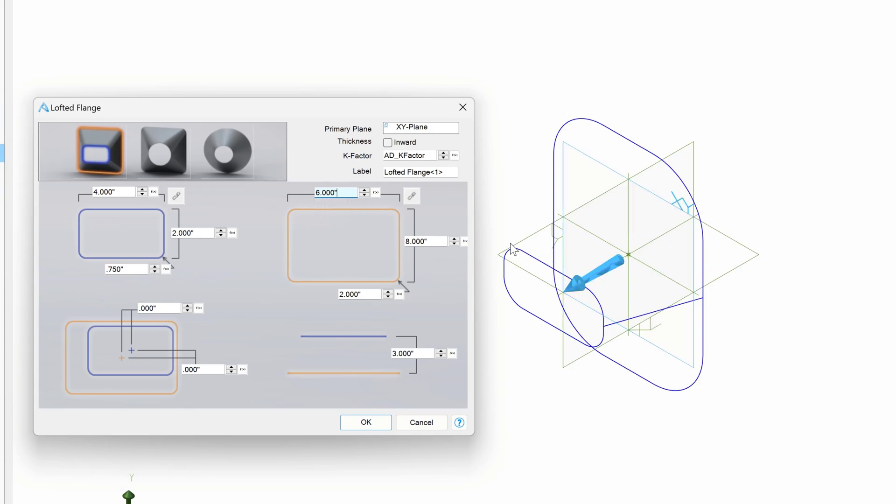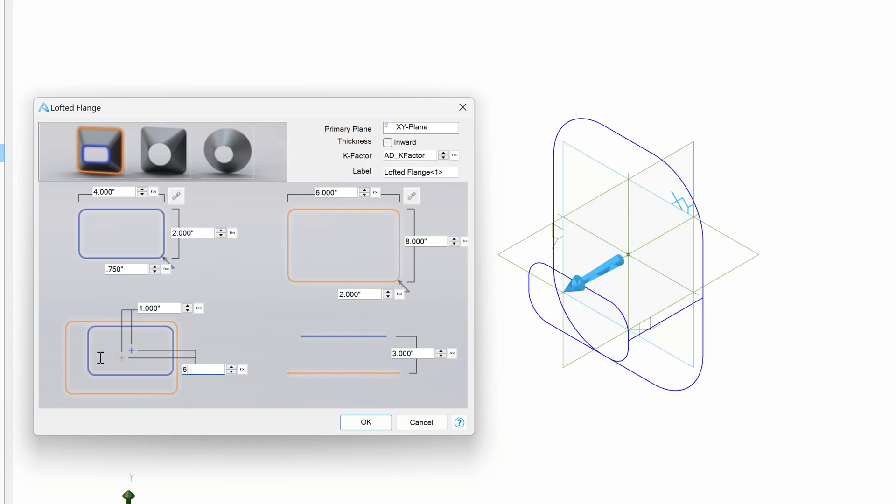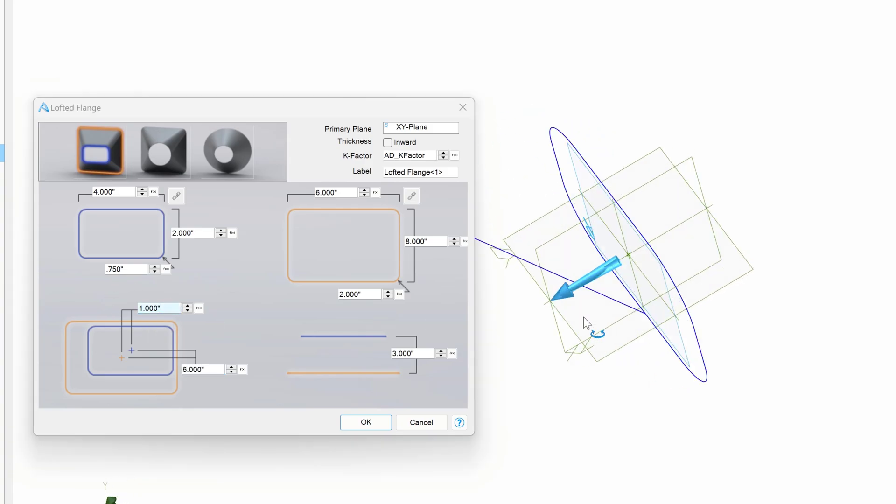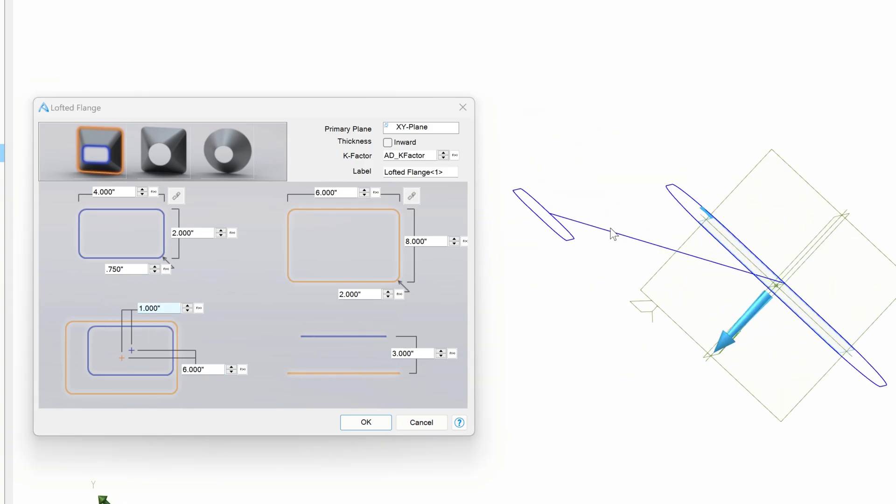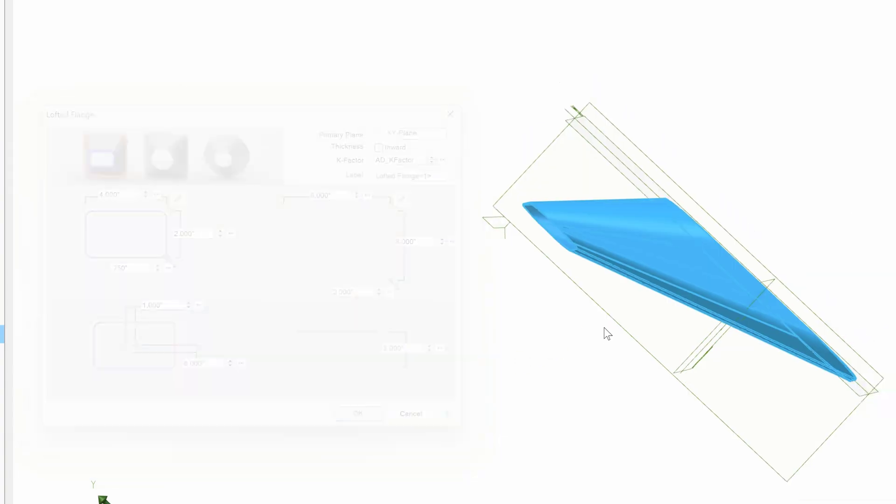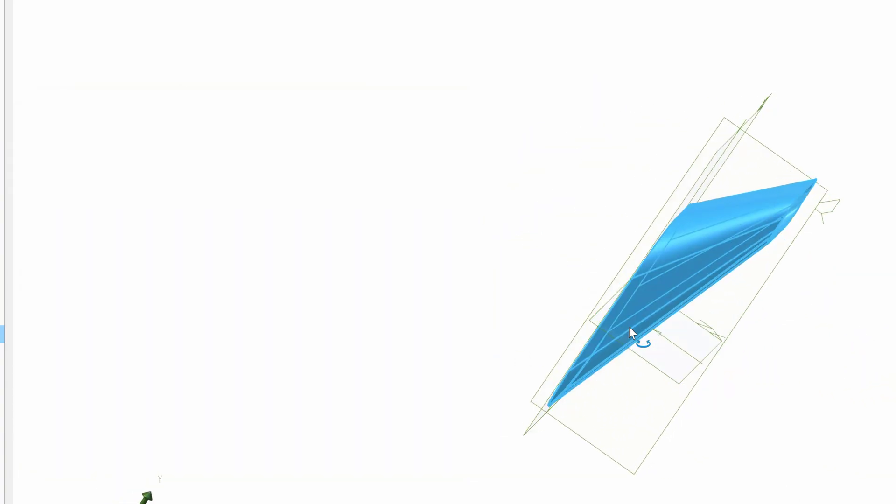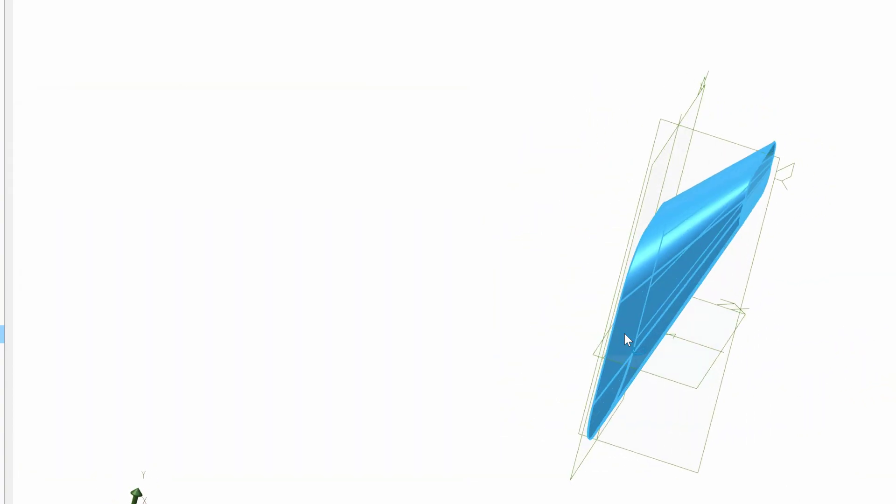I also can create something that's off-centered between these profiles. So I can say maybe I want this an inch off-center here, and maybe I want this 6 inches off-center here. And we can create a pretty unique duct shape. And I can say OK when I'm all done.